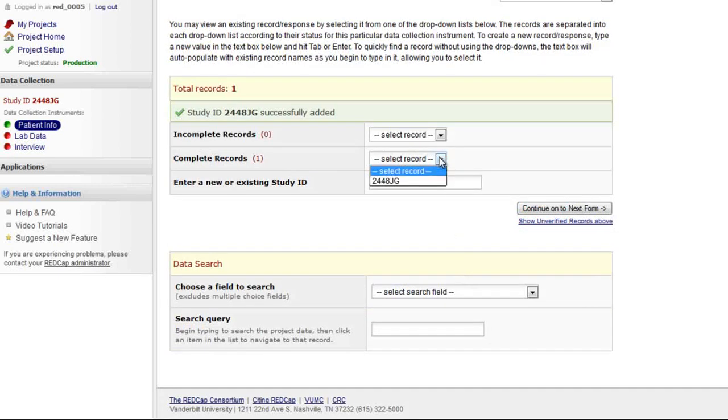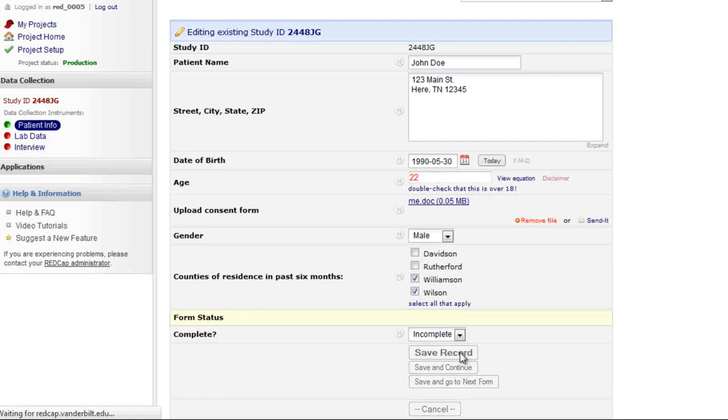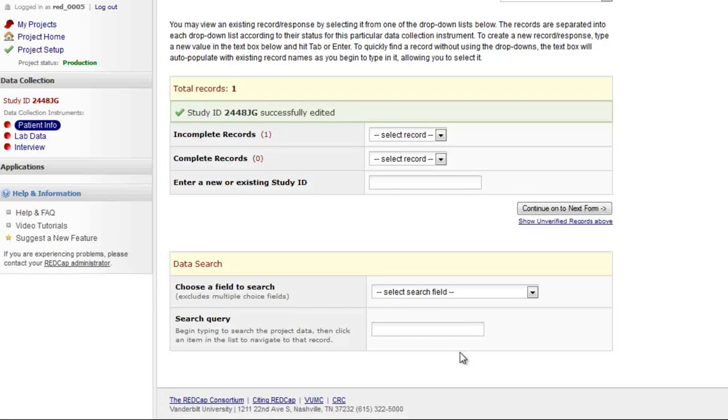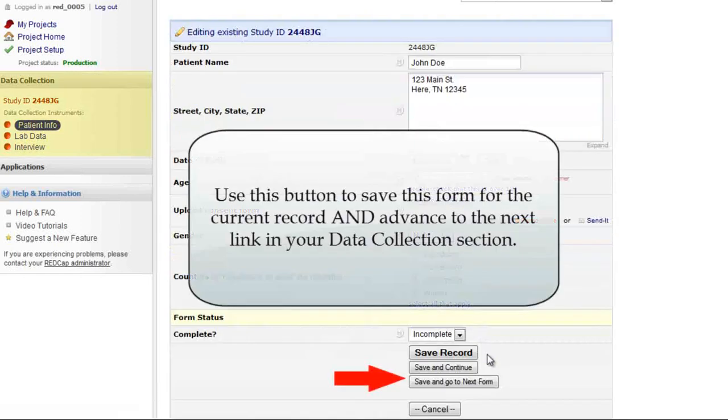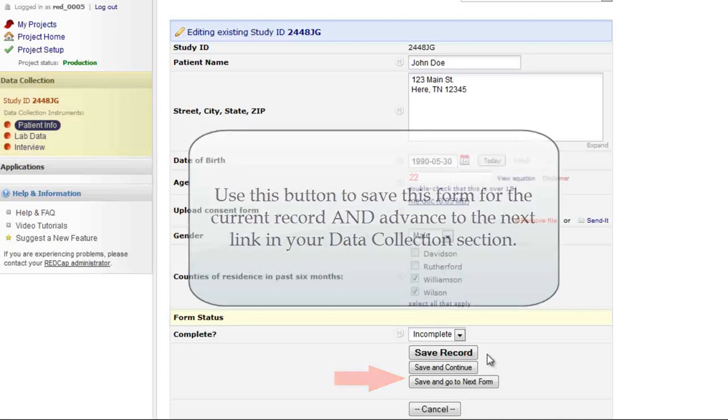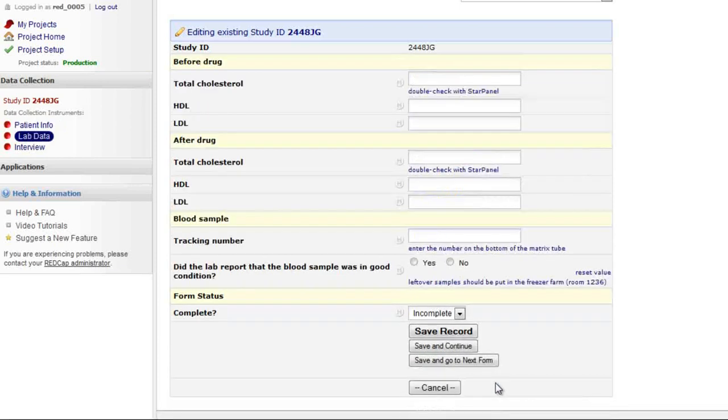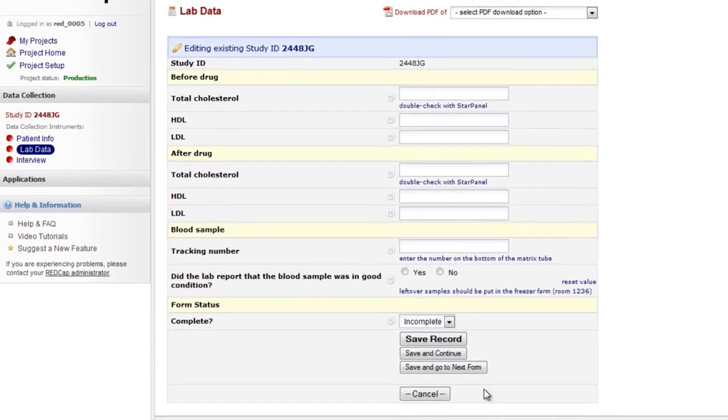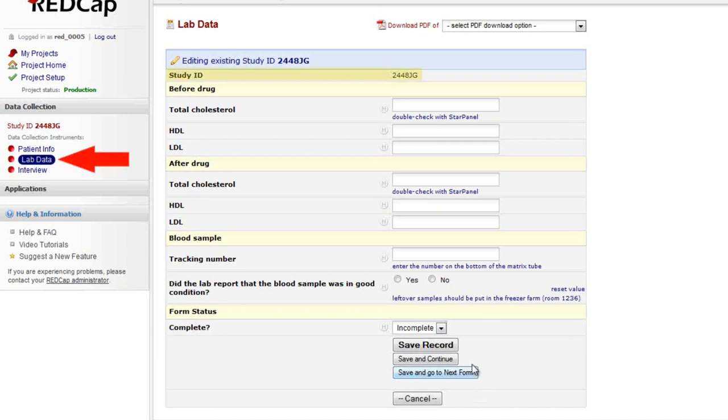Our record now appears in the complete drop down. Let's open the record and change the status to incomplete to illustrate how it moves to the other drop down box. Let's open the record once more and return to that final save button. The save and go to next form button allows you to move to the next data entry form for a particular record. It's a great way to streamline your data entry process. Notice that I am now on the second data collection instrument, but the same record is open. I can now enter more data about this record.